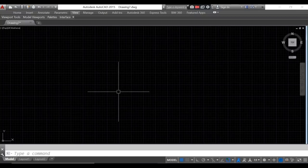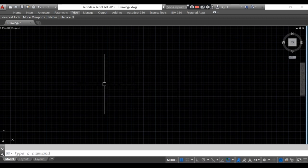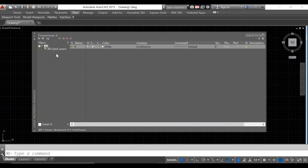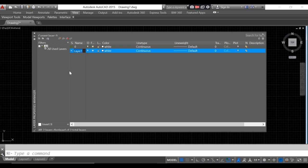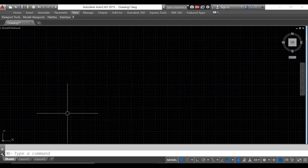Hey, today we will work on plate number one. The first step is to create your layer. Our first layer will be named 'paper' and the color will be white. There's no need to change the line type and line weight. You can auto-hide or close the layer, but first you have to activate the paper layer, then close.